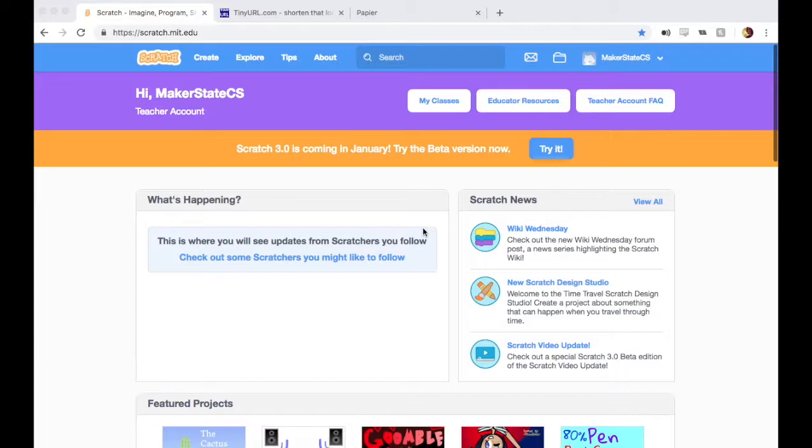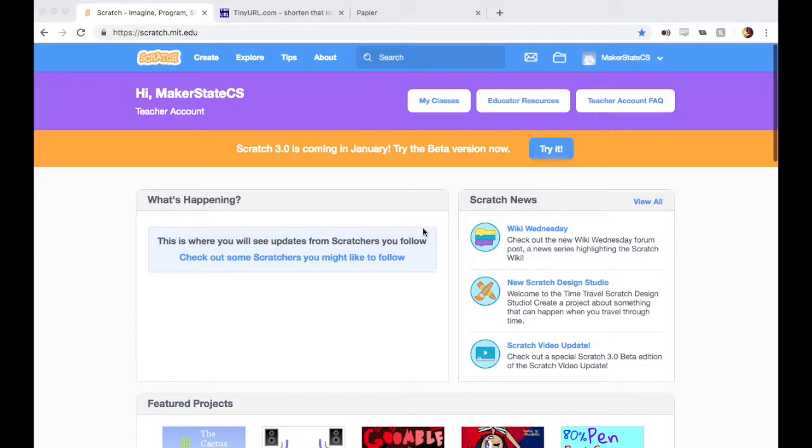In this video, I'm going to talk about a specific feature of Scratch Teacher Accounts called classes. These classes will allow you to organize your students, easily share projects with them, easily view their projects, and even manage passwords and things like that.